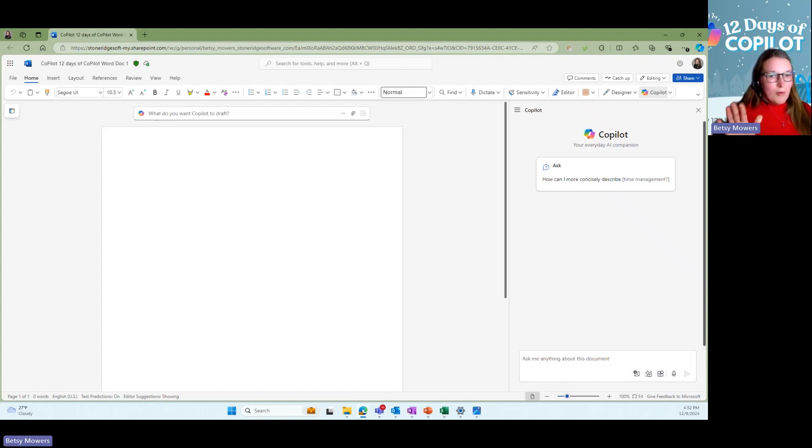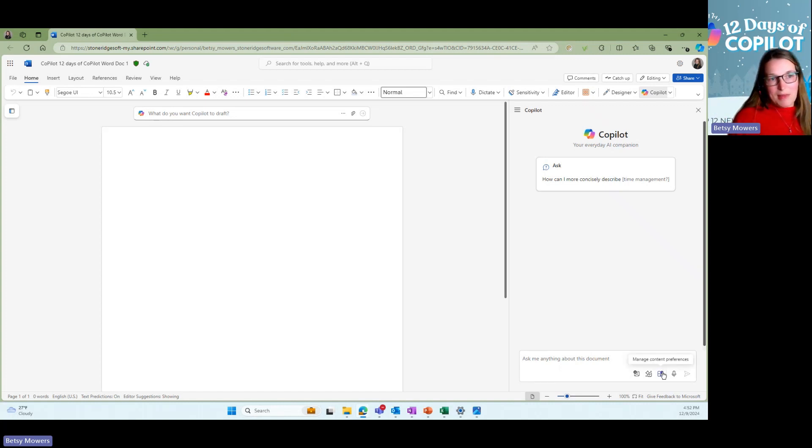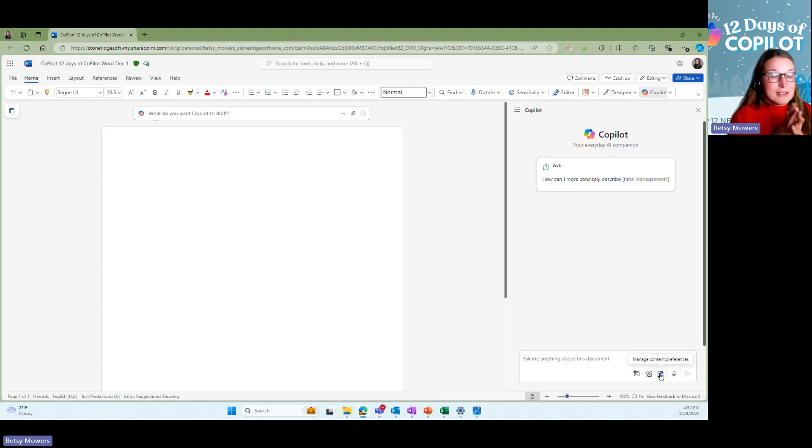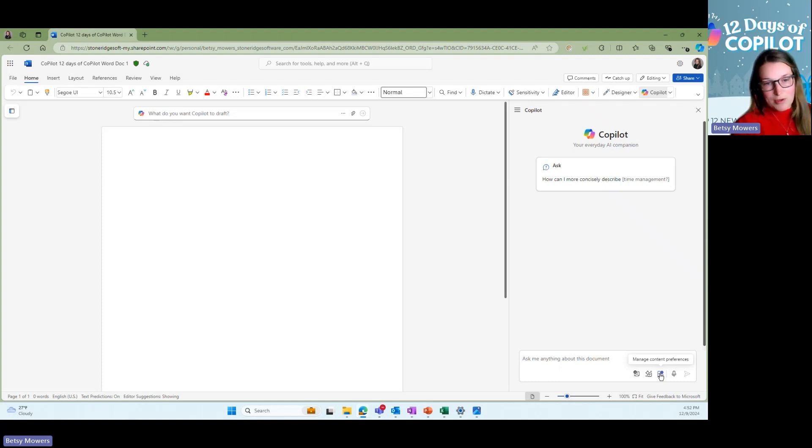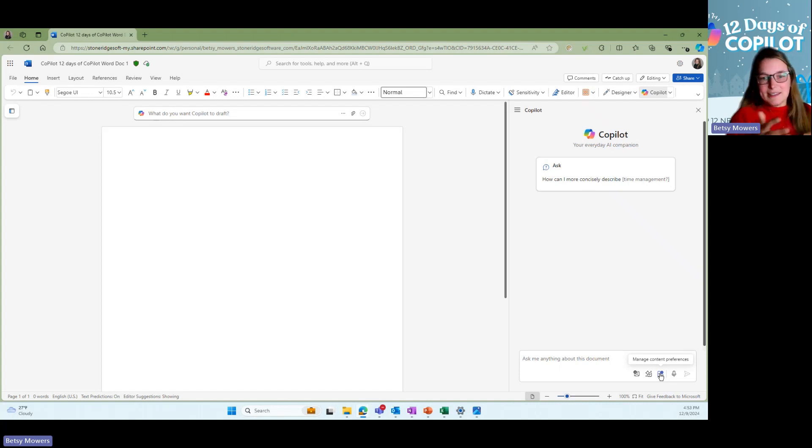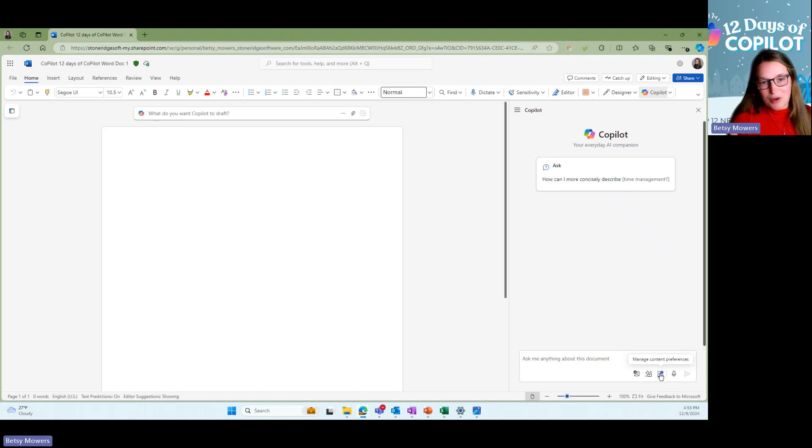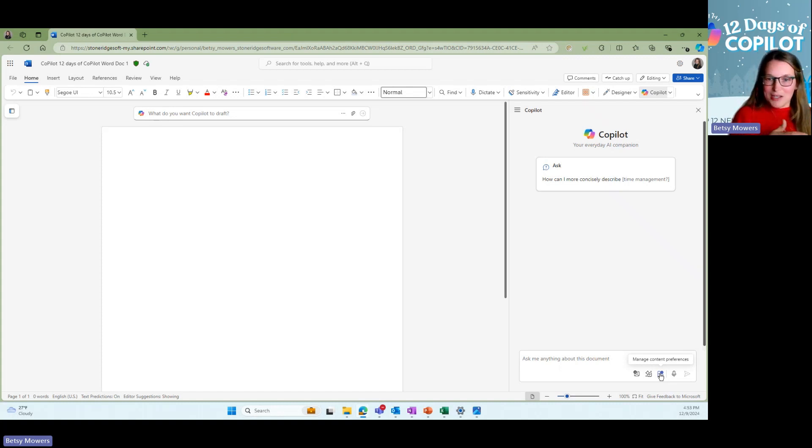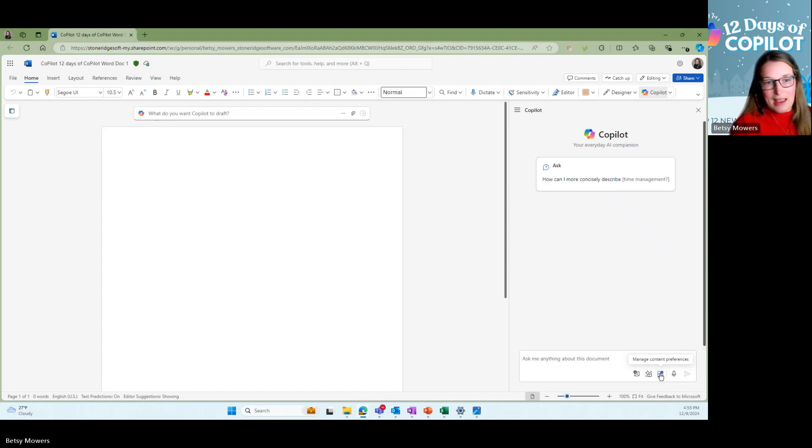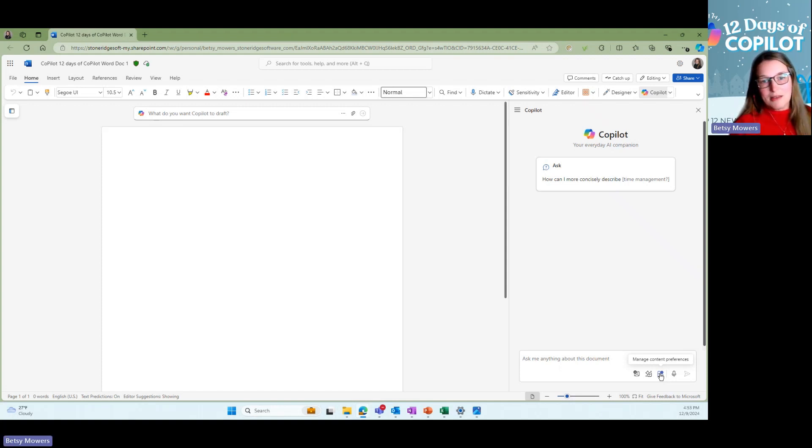One important thing I kind of want to point out with the managed content preferences is that it is important to save your documents and files to OneDrive. Your OneDrive is connected to the cloud. And the cloud is what enables Microsoft Copilot to really add an extension. And it connects all services and access to organizational data, including emails, chats, documents, and meetings.